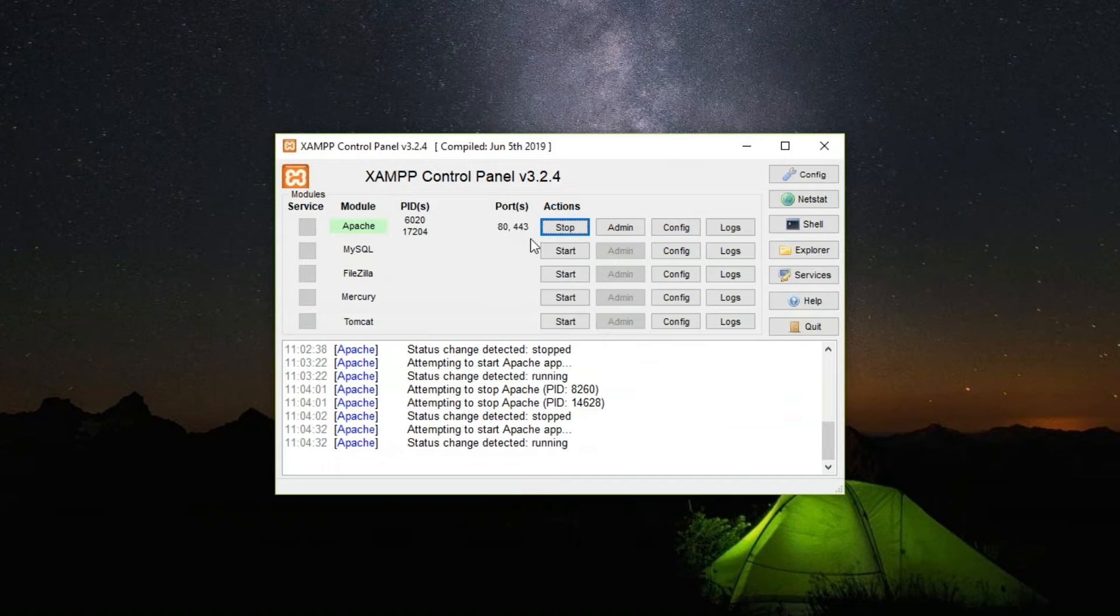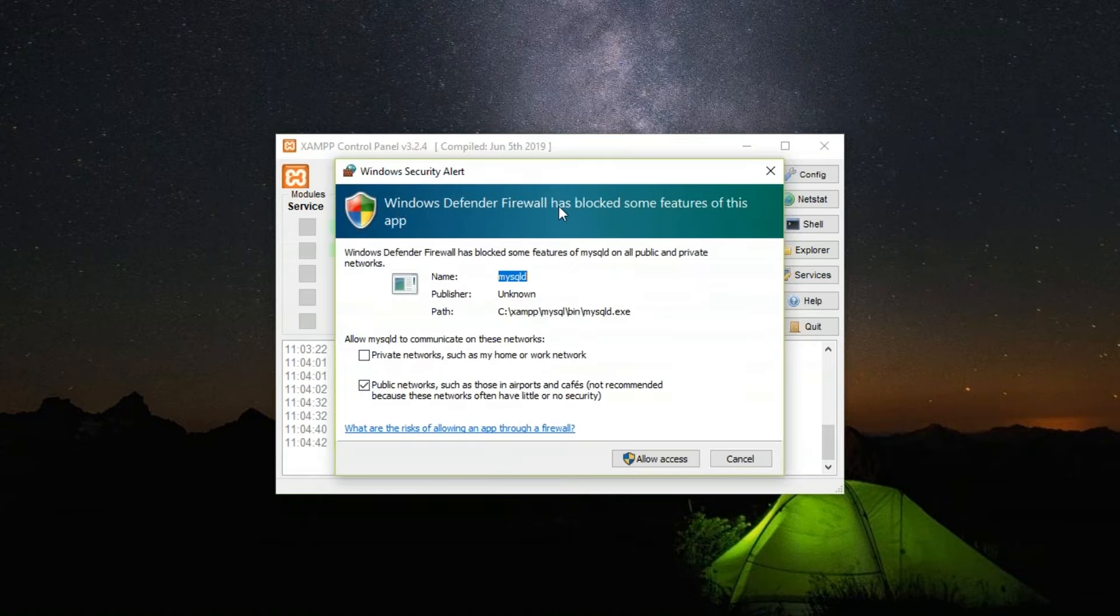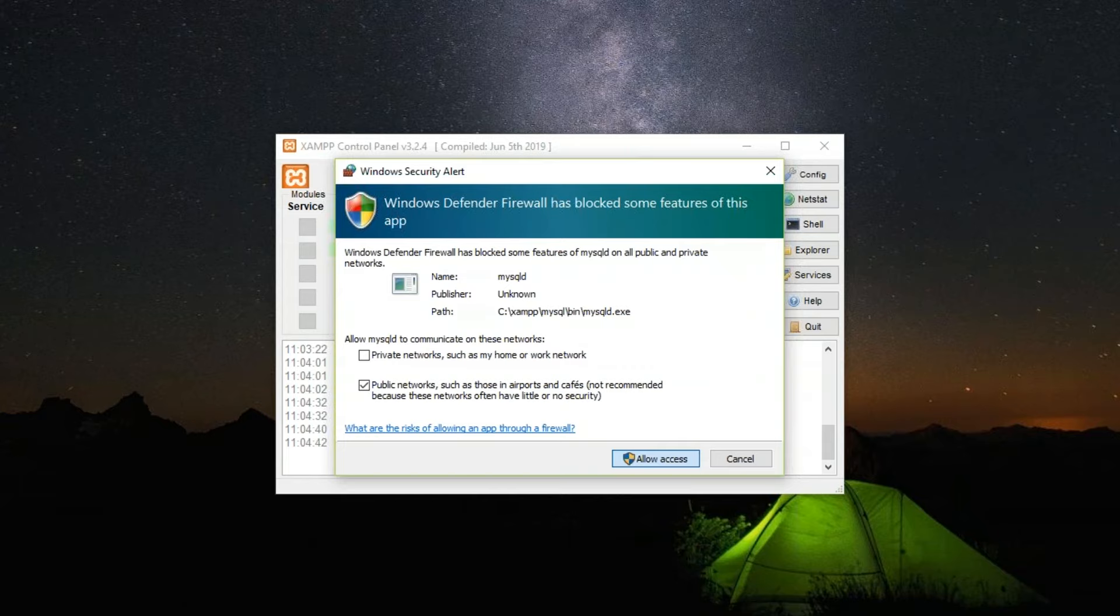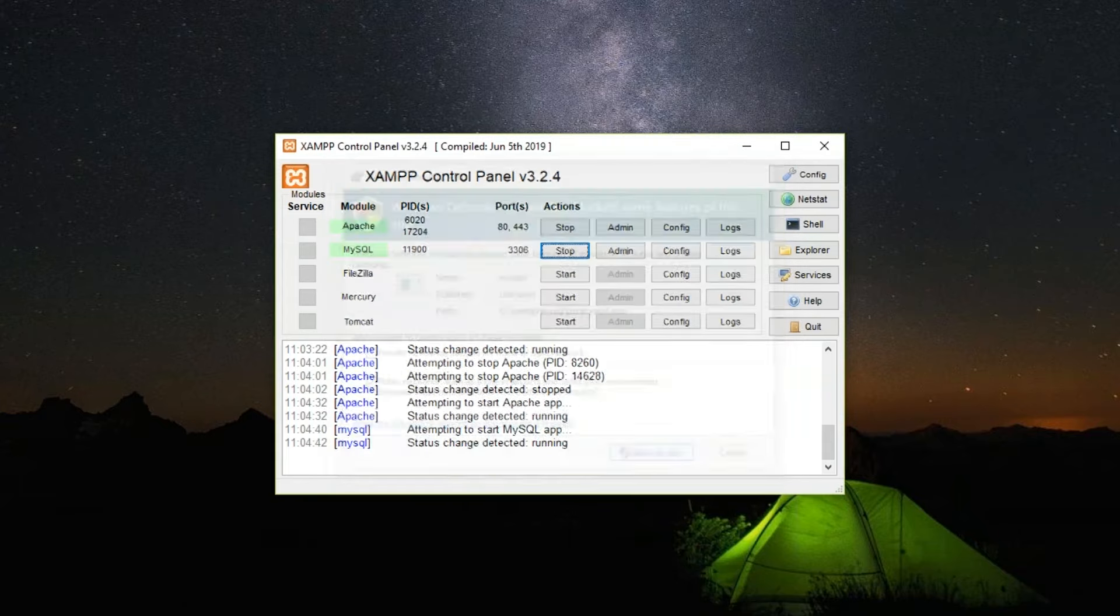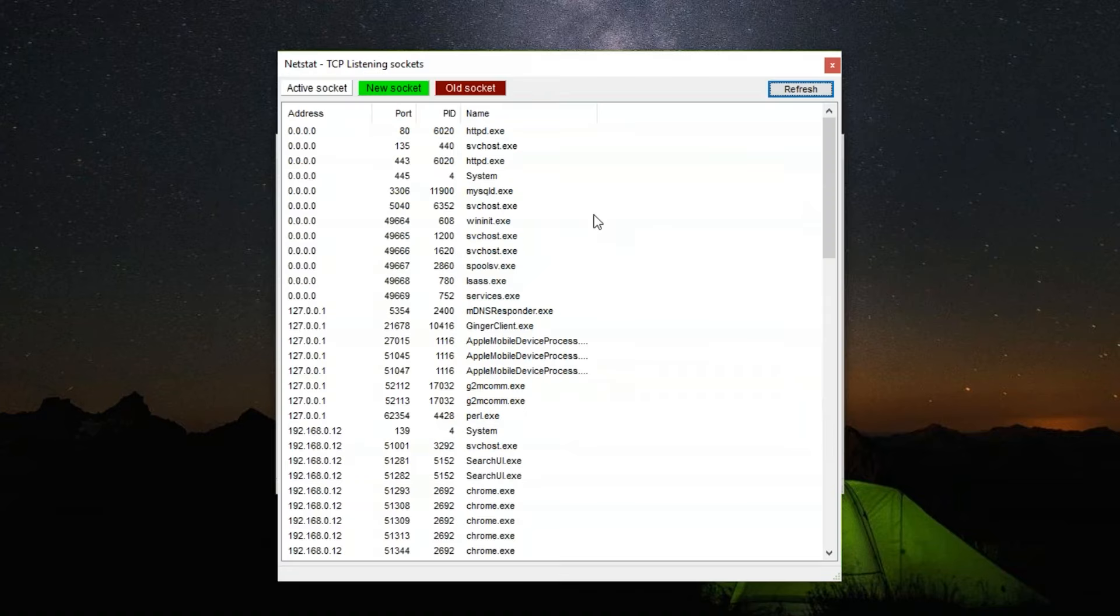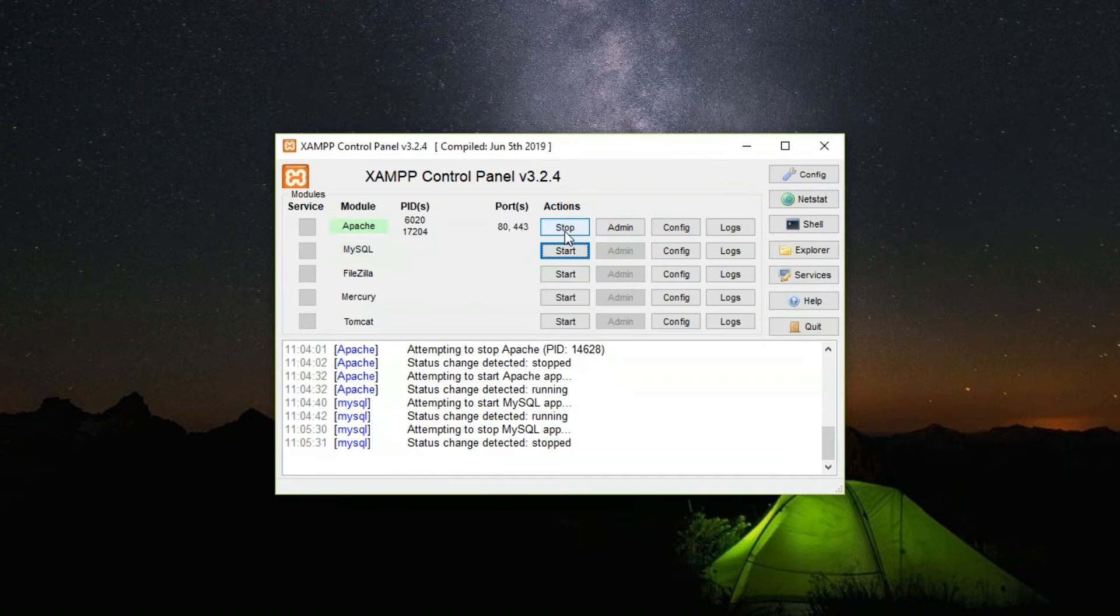You can do the same to MySQL. I'm going to start MySQL now. This will ask for a security alert. Just allow the access to whichever communication you need—public networks or private networks. Click Allow Access. If you have a password, Windows will ask you for a password. As you can see, MySQL is running on 3306, and you can check it here. MySQL is running on 3306, Apache is running on 80. Let me just stop all of these.